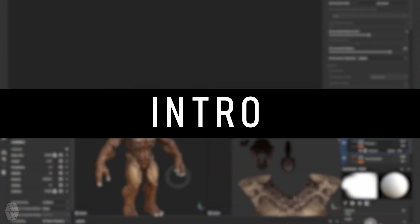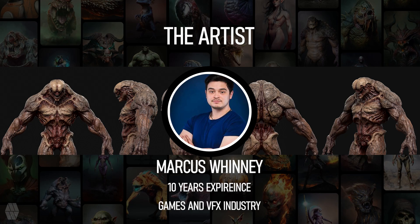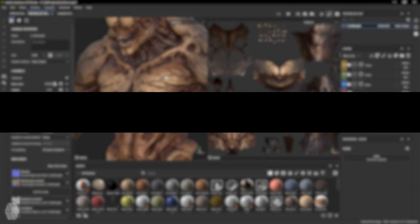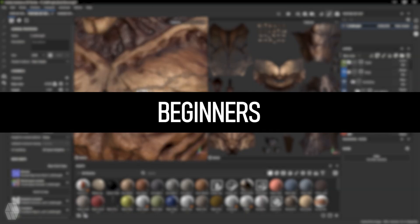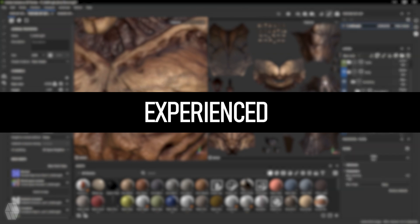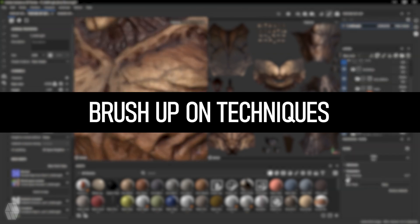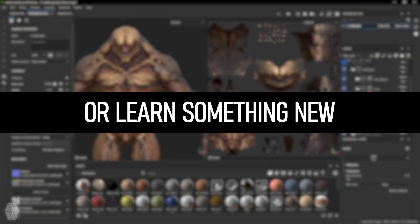Welcome to this intro video on how to use Substance Painter for beginners. My name is Marcus Winnie and I have over 10 years of work experience in the industry for games and VFX. This tutorial is ideal for beginners to Substance Painter as well as experienced artists who want to brush up on some techniques or learn something new.